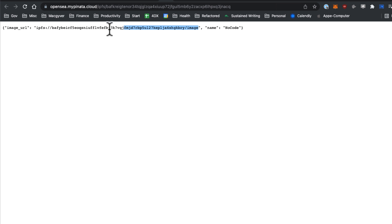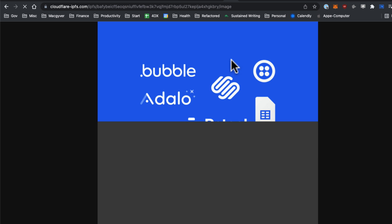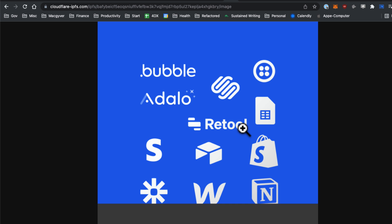We can click that and see that the metadata is stored on IPFS, and our image is also stored on IPFS. How cool is that! If you like this video, then you're going to love my tutorial on how to create, transfer, and sell NFTs on OpenSea — you can check that out right here. Thanks!